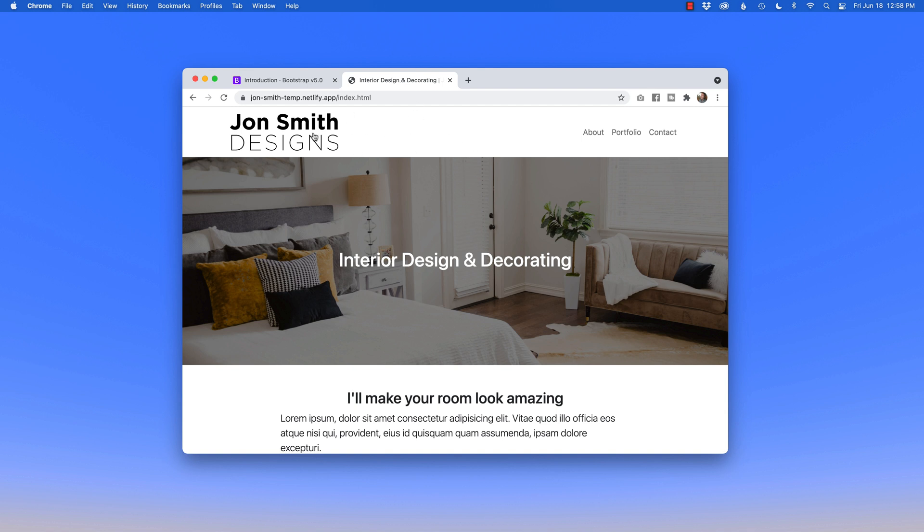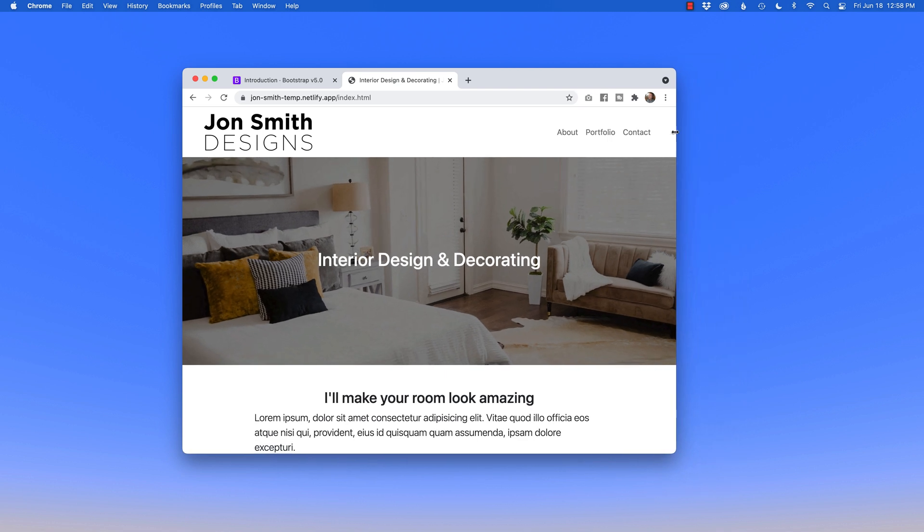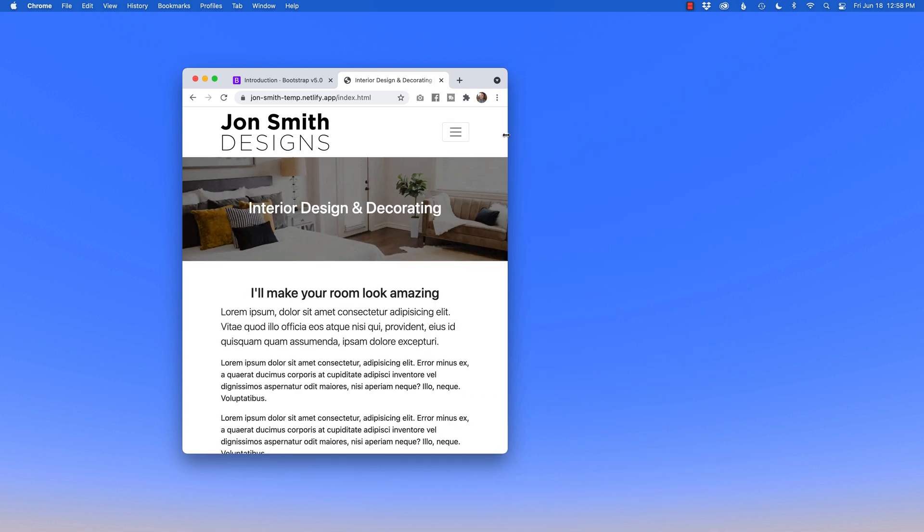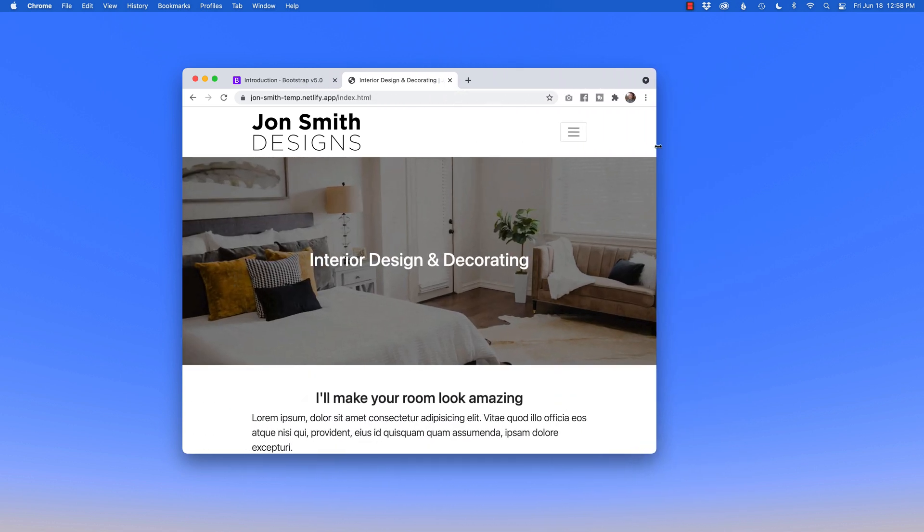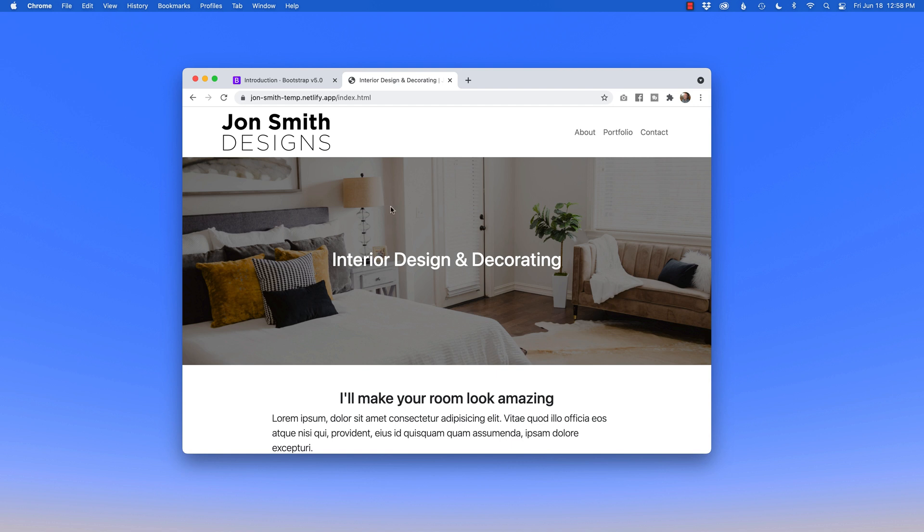We're going to design the navigation first and foremost, and most importantly, making sure that it becomes a responsive navigation. Down below, we're going to focus on flexbox using Bootstrap 5's utilities to move the text to the center of the page.